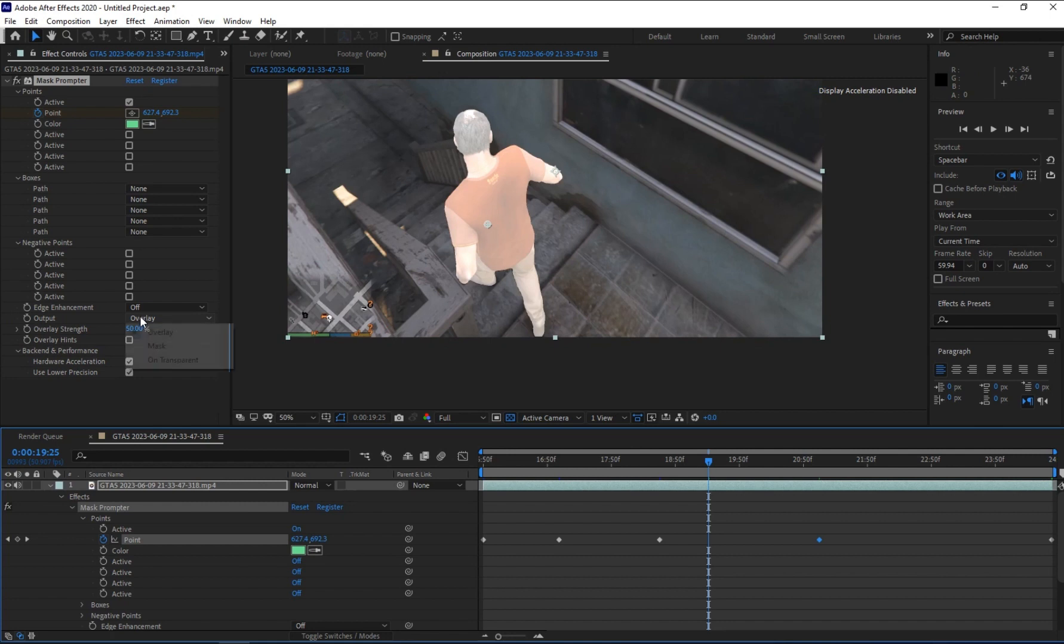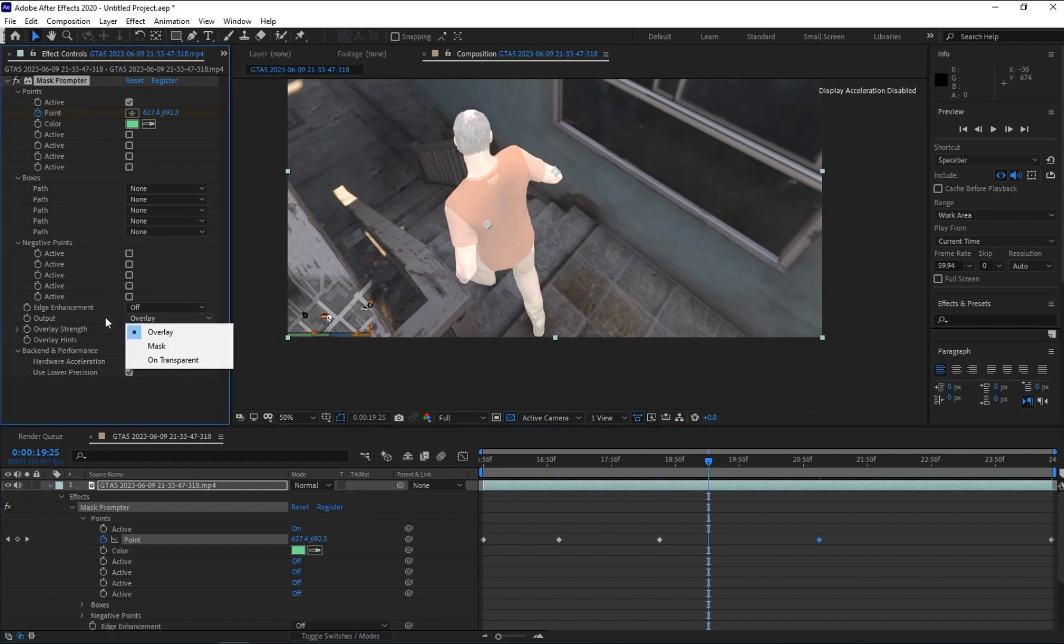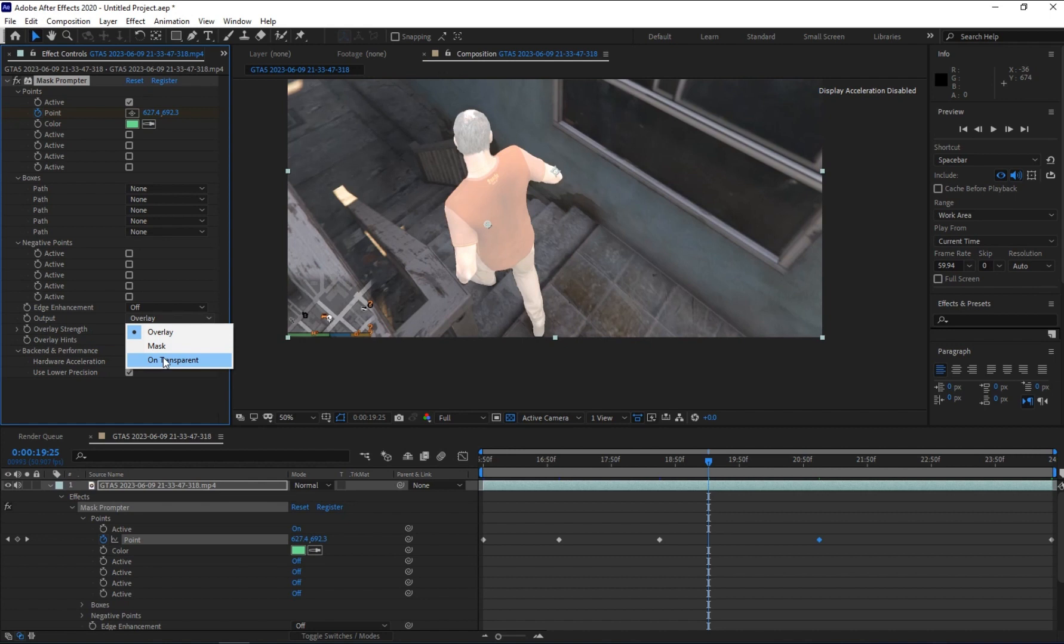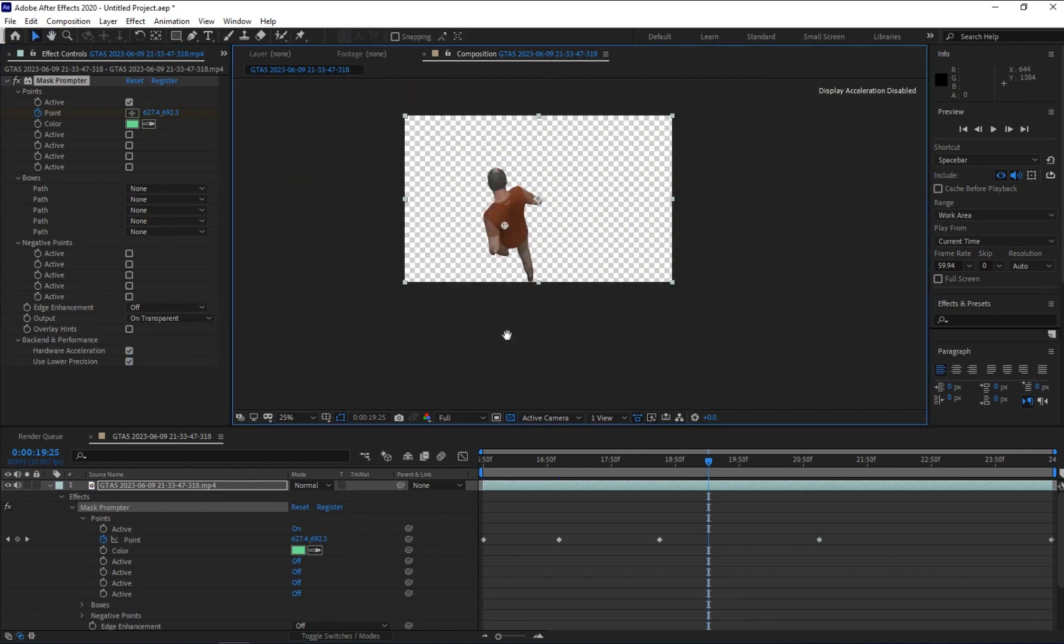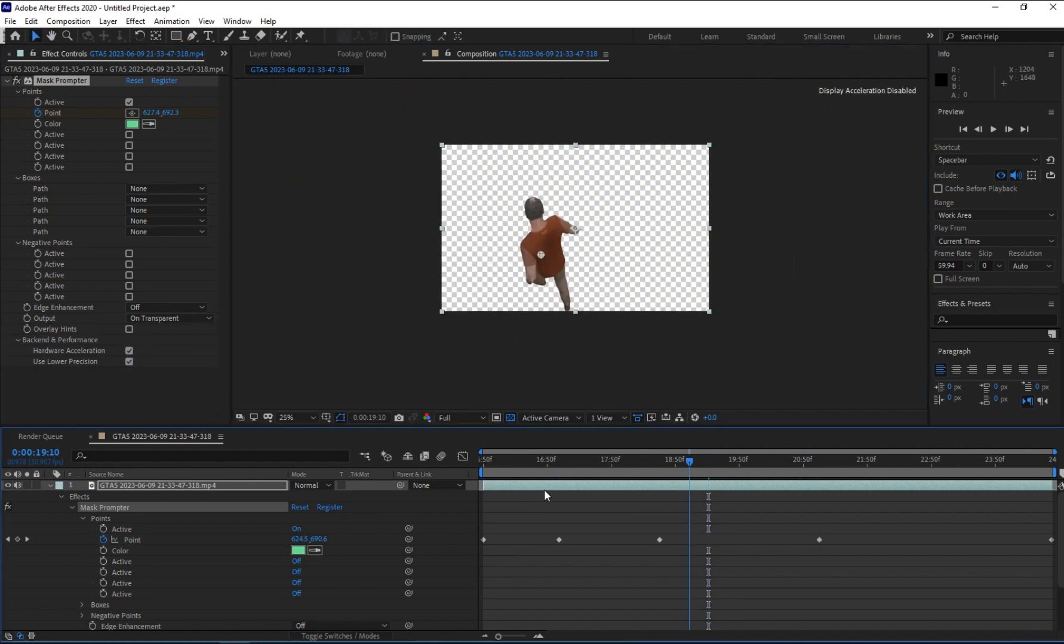To remove the background, go to the output and click on the output and change it into transparent. Now you see that you have your character with transparent background.